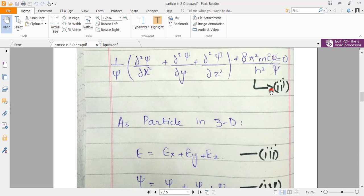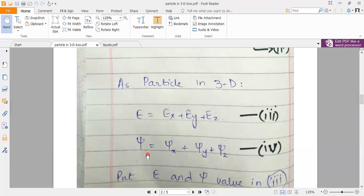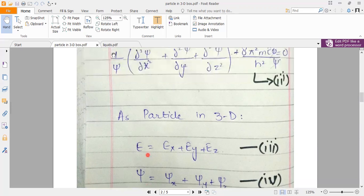Since the particle is in three dimensions, the energy of the body will be distributed along the three axes. The total energy is the sum of three energies: E along x, E along y, and E along z. Similarly, the wave function ψ can be expressed as a product of three separate functions: ψ(x), ψ(y), and ψ(z), one for each axis.